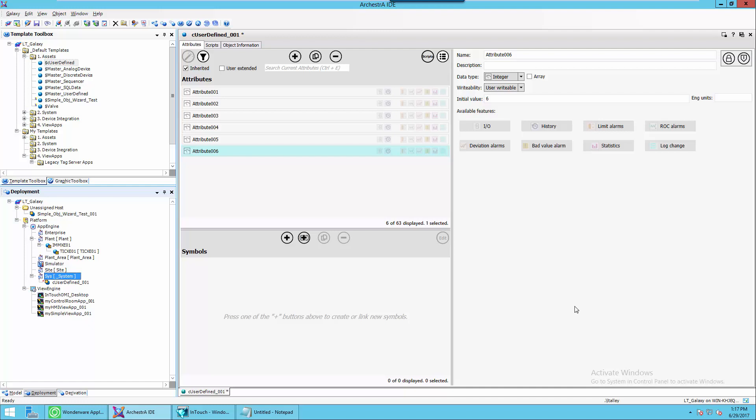Hello, my name is Lewis Talley with InSource Solutions, and today I'd like to talk to you about a new feature in System Platform 2017 called Preserve Runtime Changes.